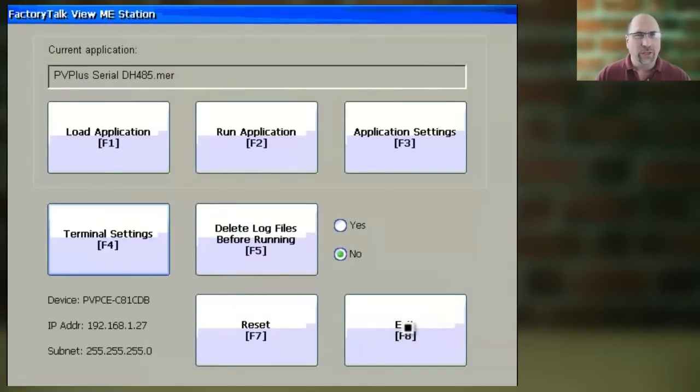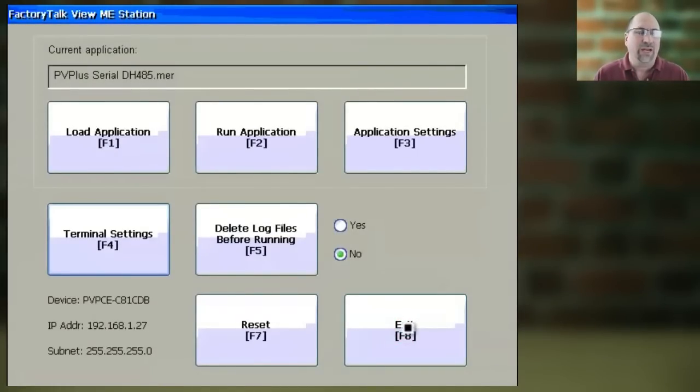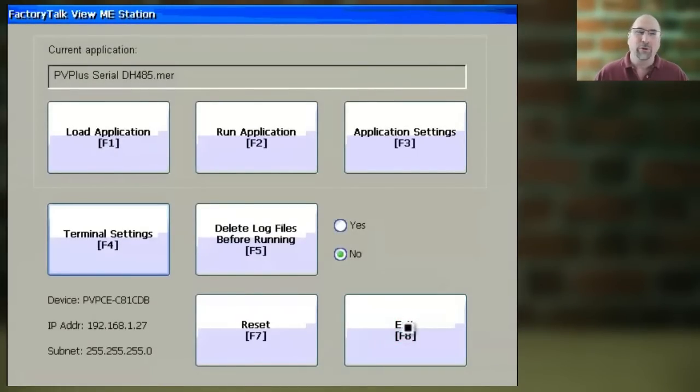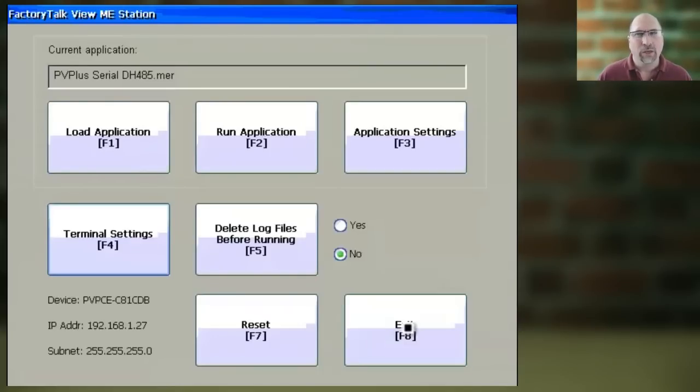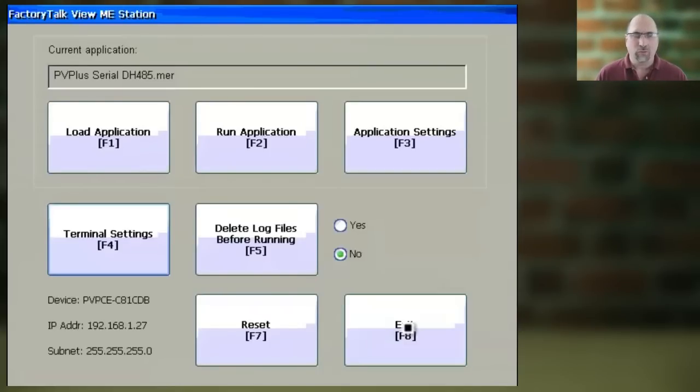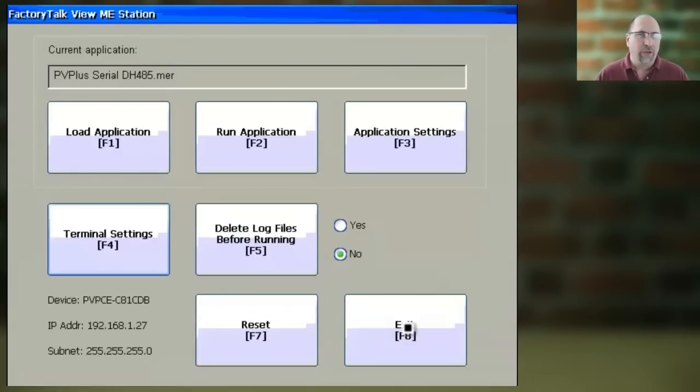Now I want to note here that even if you turn Daylight Savings Time on, it may not be correct if you have a really old firmware rev in your Panel View Plus. A few years ago, the government changed the range for Daylight Savings Time. So to get the right Daylight Savings Time date range, you may have to upgrade your Panel View Plus to the latest firmware.